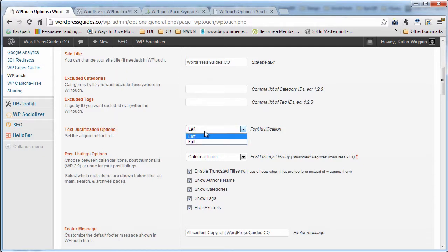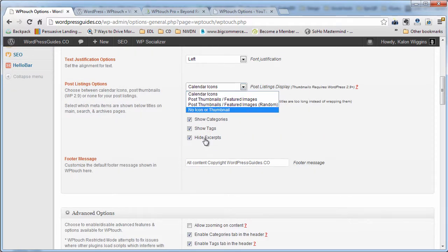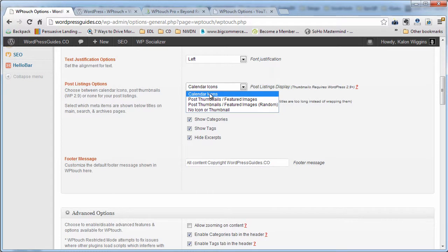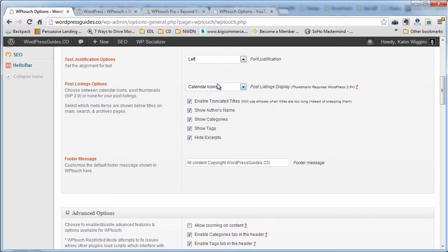You can change justification to left or full depending on what you like. There are a couple of different options for your icons — do you want to show just calendar icons or post thumbnails? I couldn't get this to work when I used it. Maybe they'll fix it by the time you download this, but this is one of the things that was a little bit buggy.